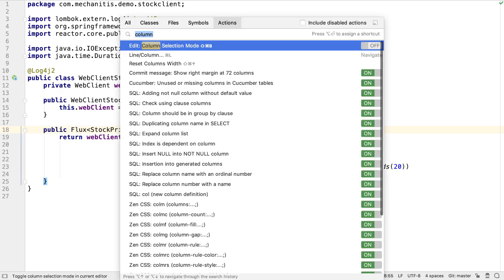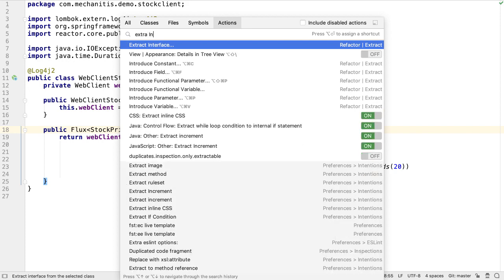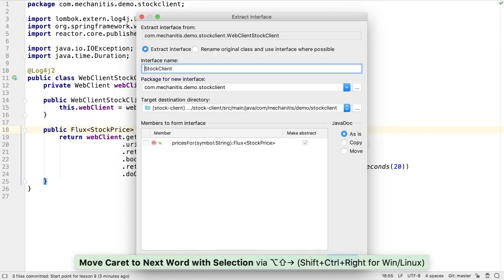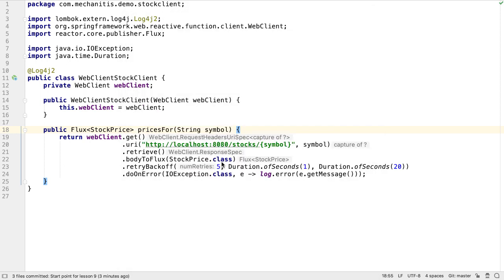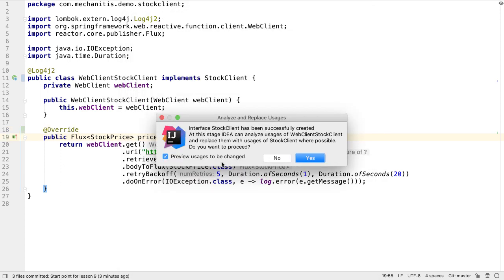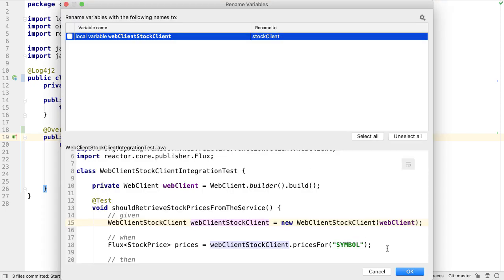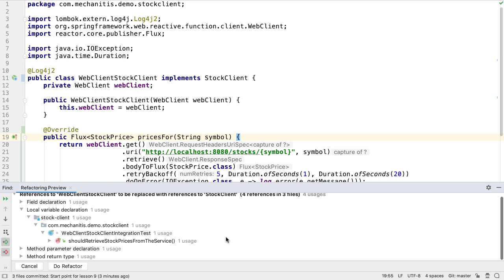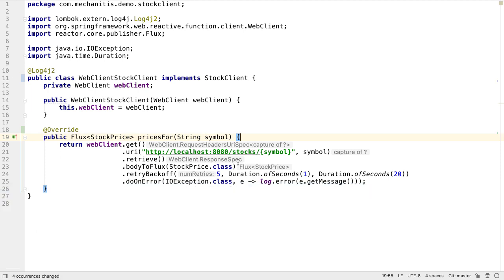We can use IntelliJ IDEA's Extract Interface feature to create an interface for WebClient stock client to implement. It seems logical to call this interface stock client, and we want the pricesFor method to appear on the interface, since this is the method that has the same signature on both client classes. We can get IntelliJ IDEA to replace the use of WebClient stock client with the stock client interface instead. Let's just go ahead and do the refactor without making any additional changes.